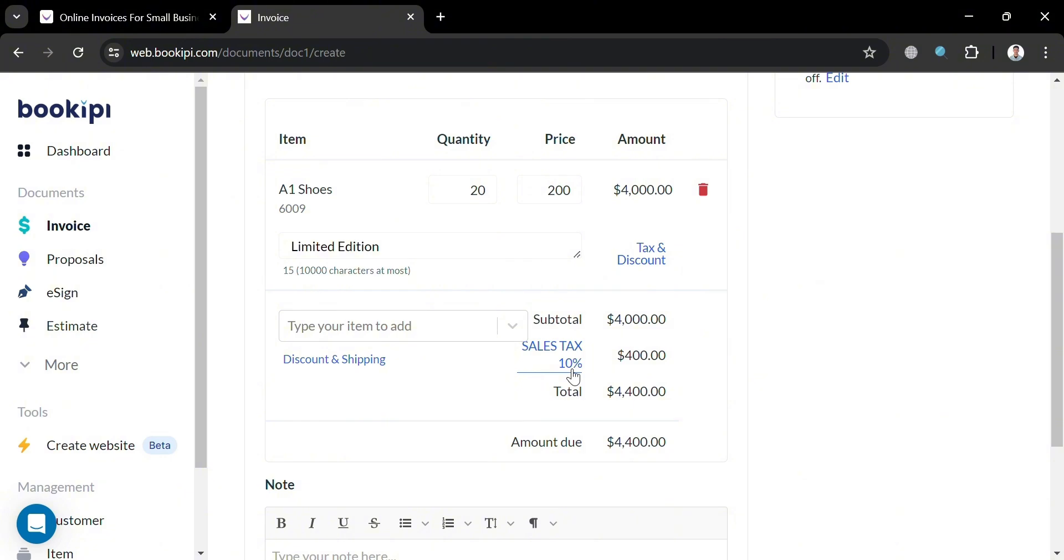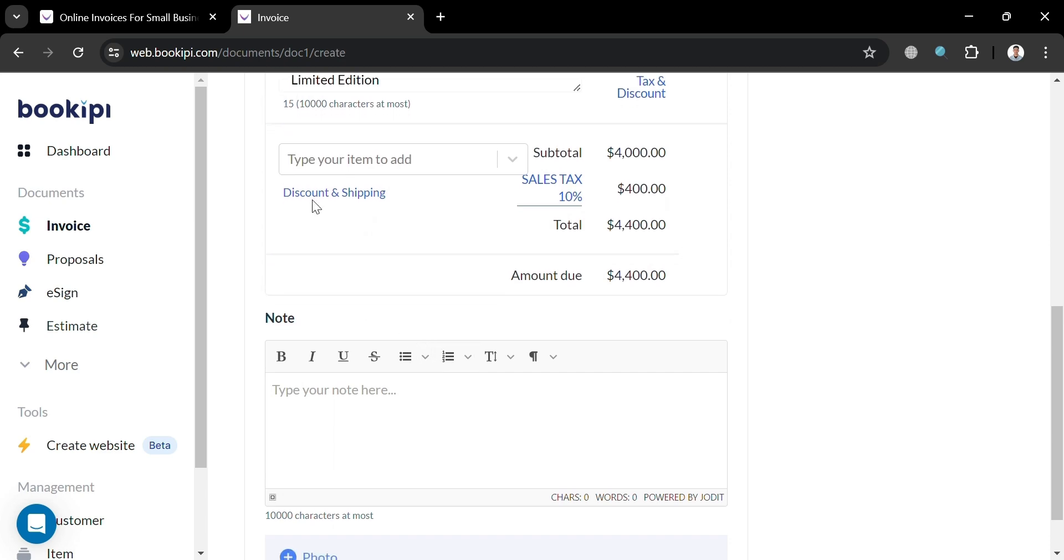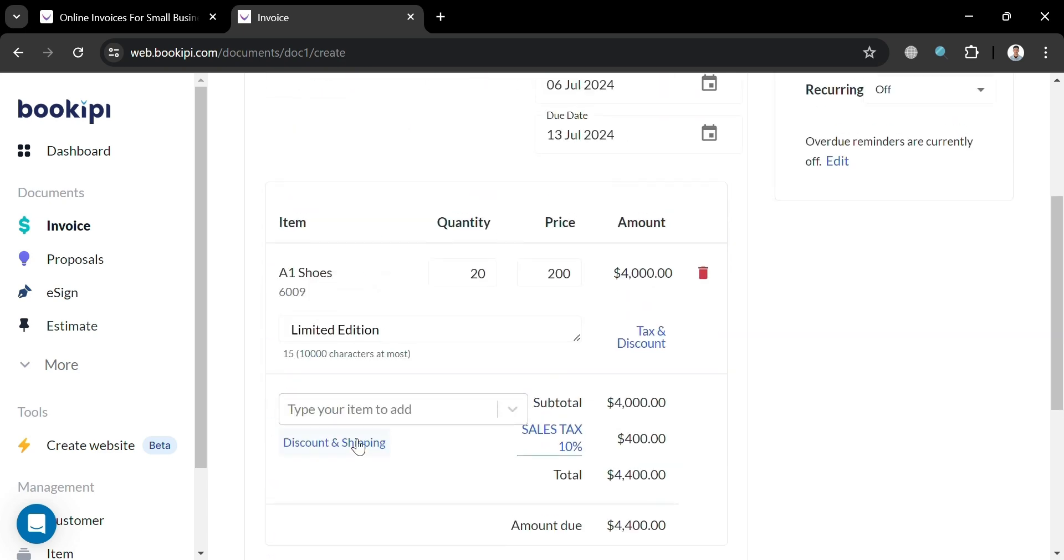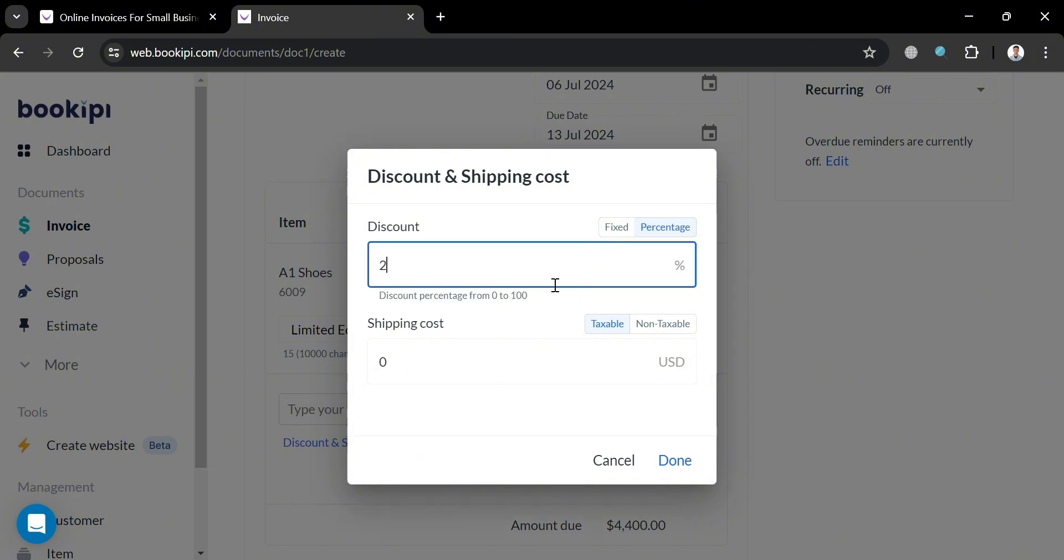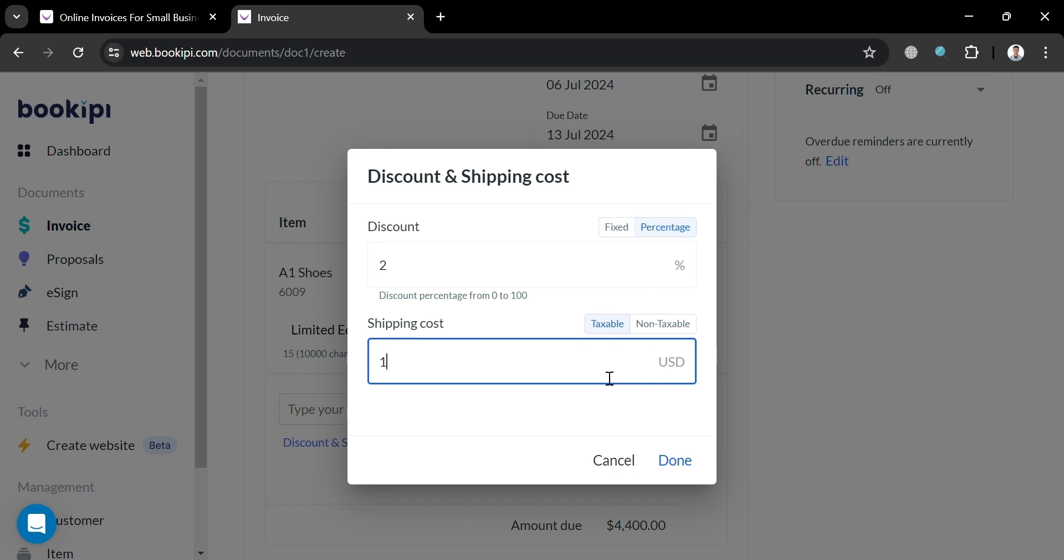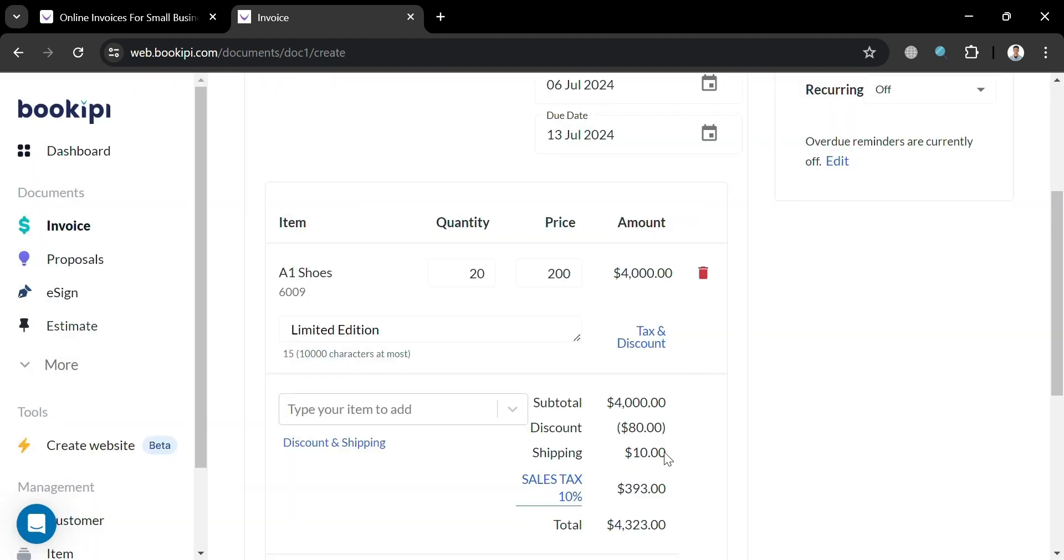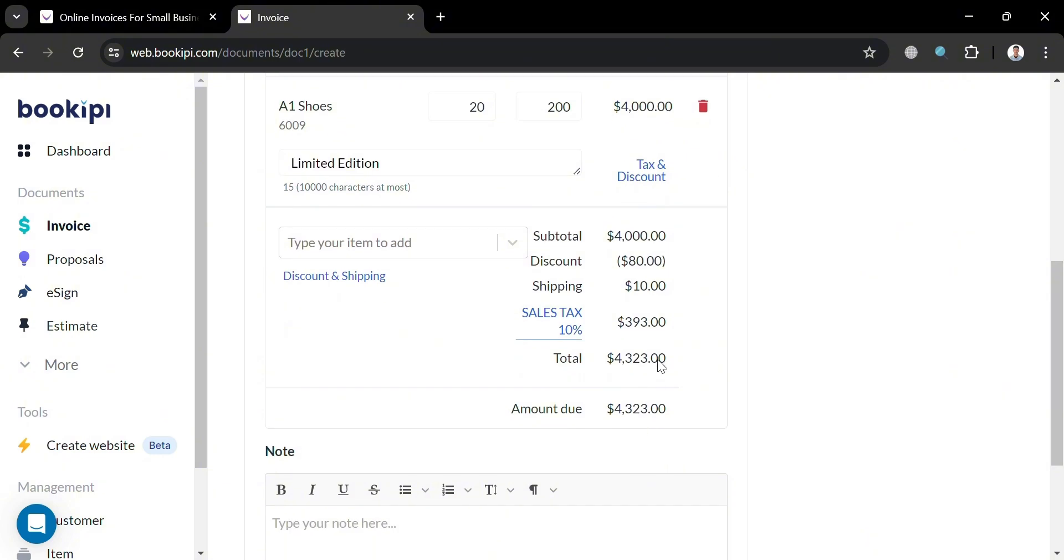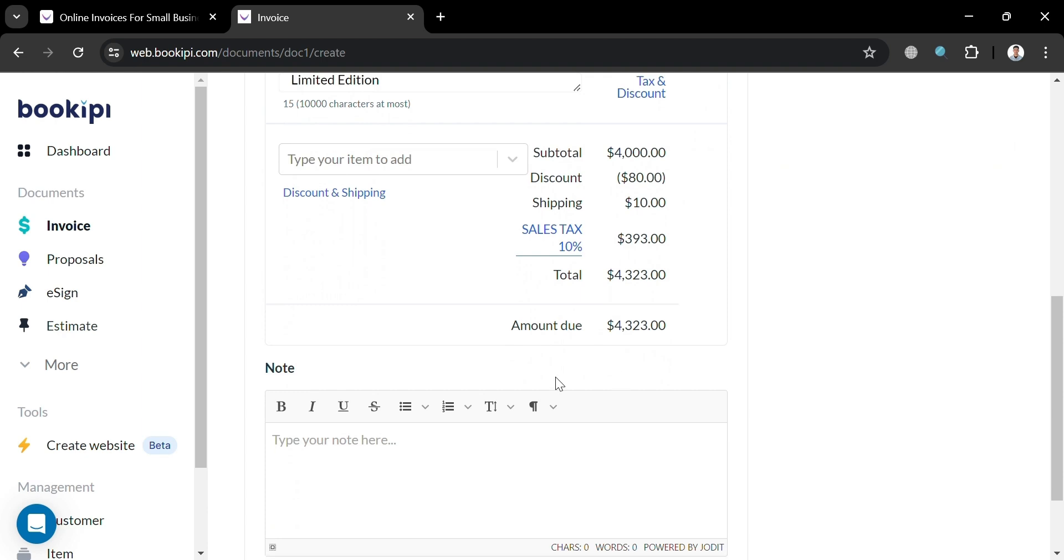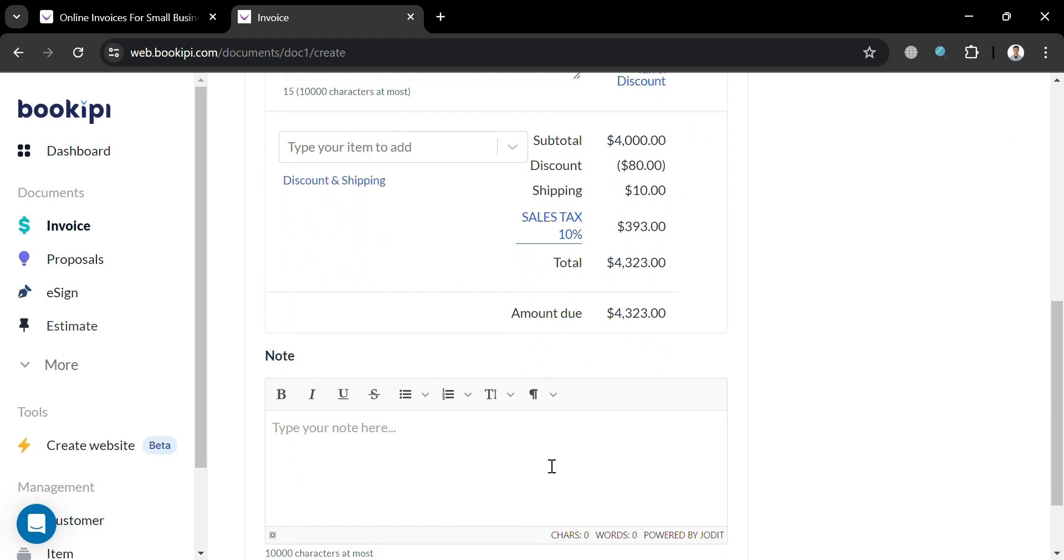Now moving on, if you also want to add discount and shipping, just click this discount and shipping button right here. And on this pop-up window, we have here fixed or percentage. So let's say I'm going to choose 2% for a discount. Well, for the shipping cost, which is taxable, I'm going to enter here the shipping cost amounting to $10. And click done. Now we will be able to see here, as you can see, we have now here the discount, which is 2% of our subtotal and shipping cost, which is also taxable.